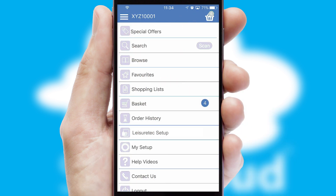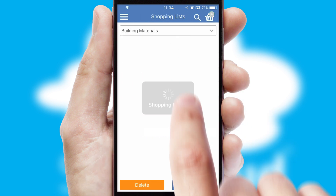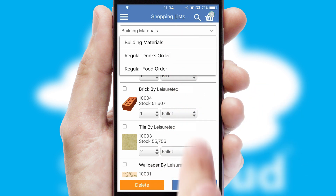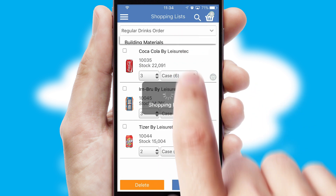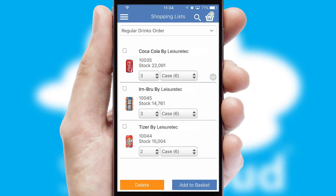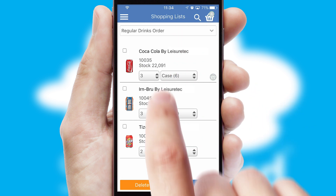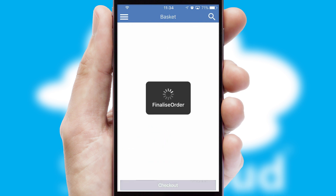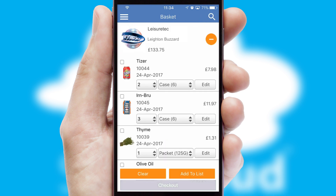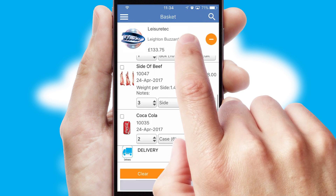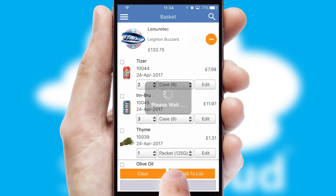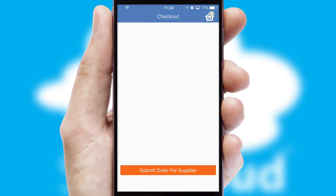Both suppliers and customers can set up and maintain shopping lists, often based on purchase history or recommended items. Once the basket is complete, all the order information will be presented at the checkout.